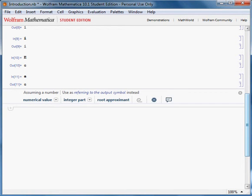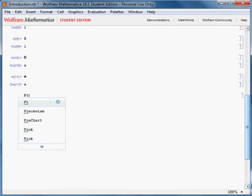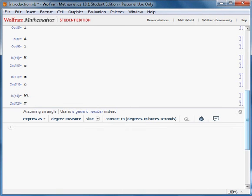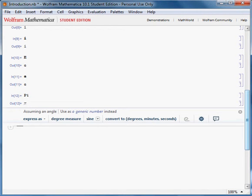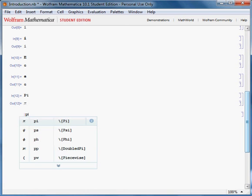Another useful constant is pi. A fancy way of writing it is by clicking Escape, P, and Escape.